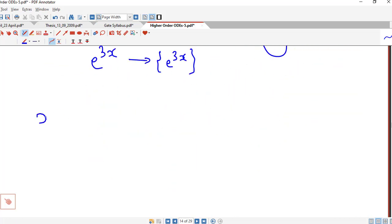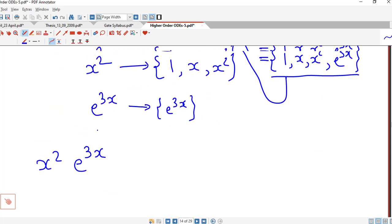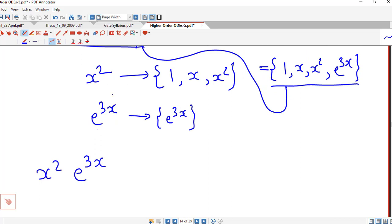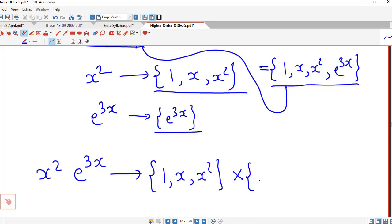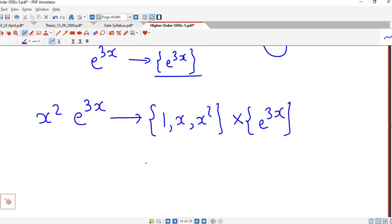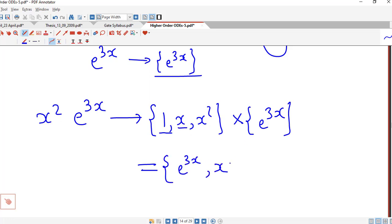But if the two functions are in a product, we take the Cartesian product of the corresponding families. So for x squared times e raised to 3x, we consider the Cartesian product of {1, x, x squared} and {e raised to 3x}, giving us {e raised to 3x, x times e raised to 3x, x squared times e raised to 3x}.